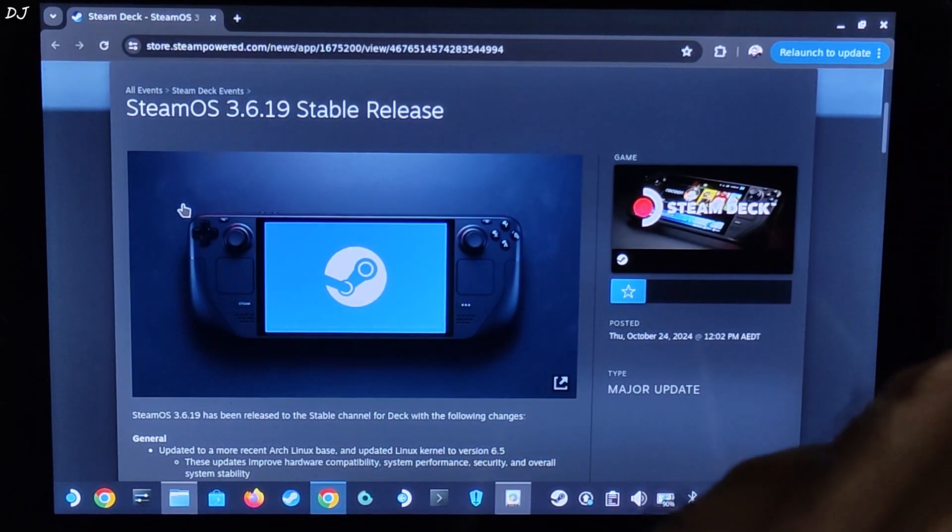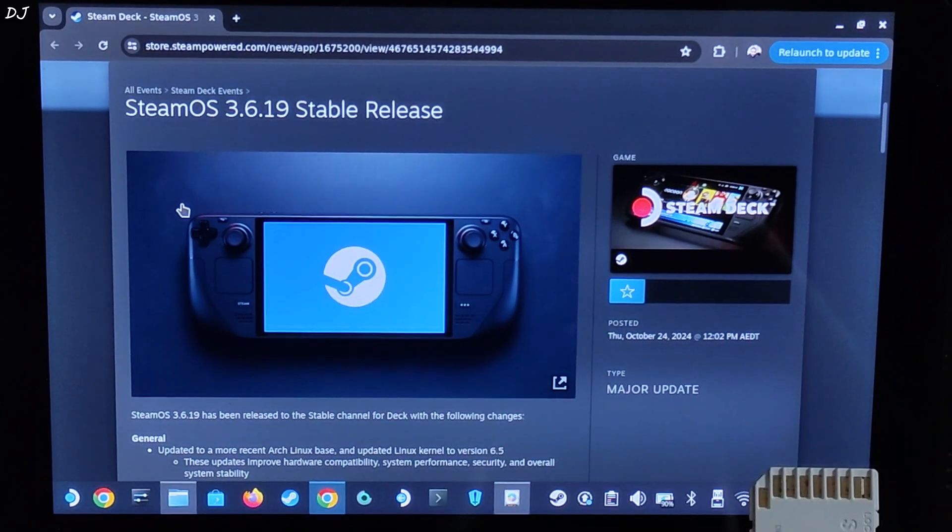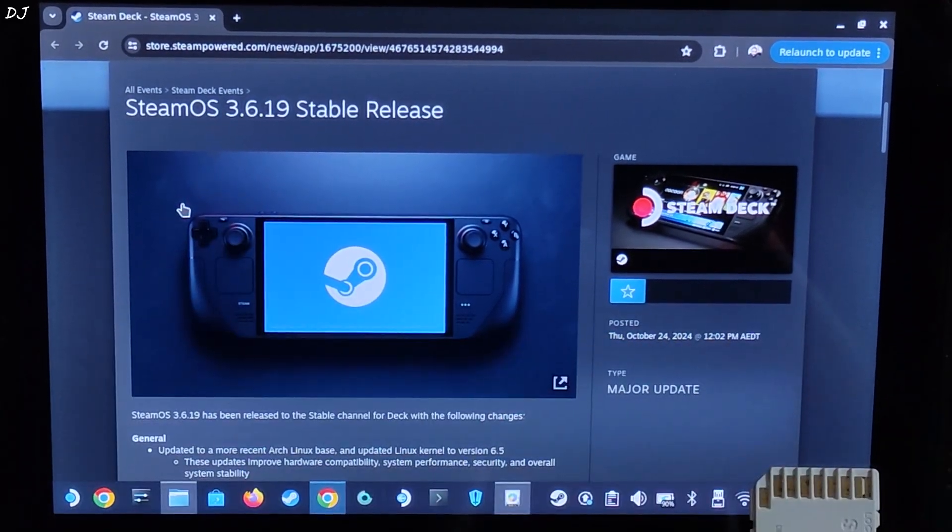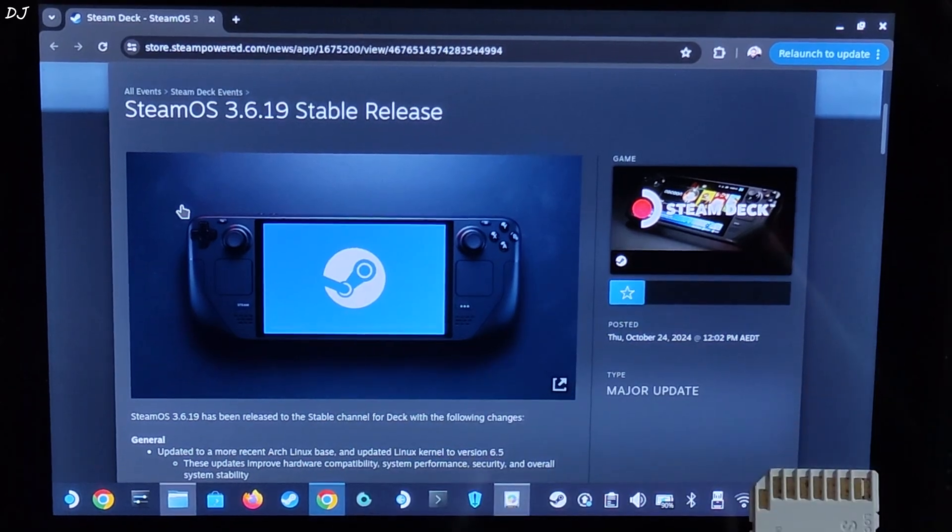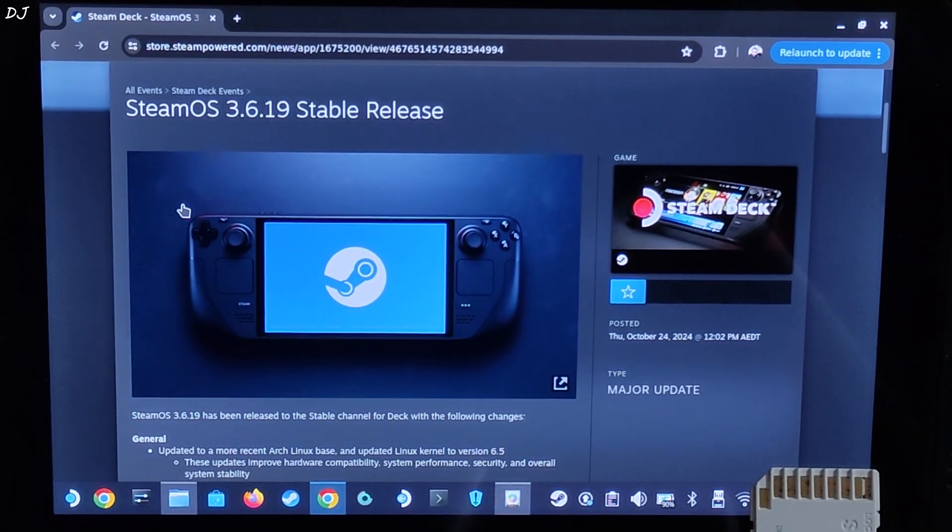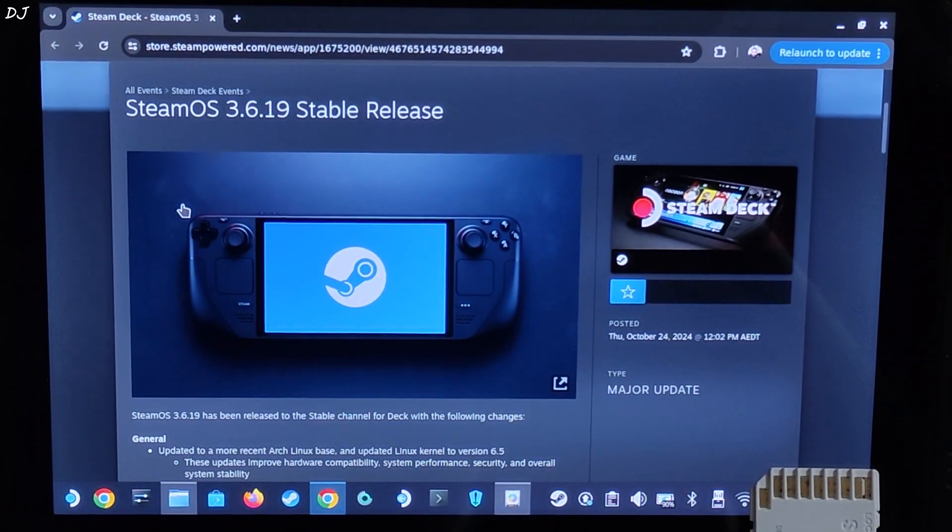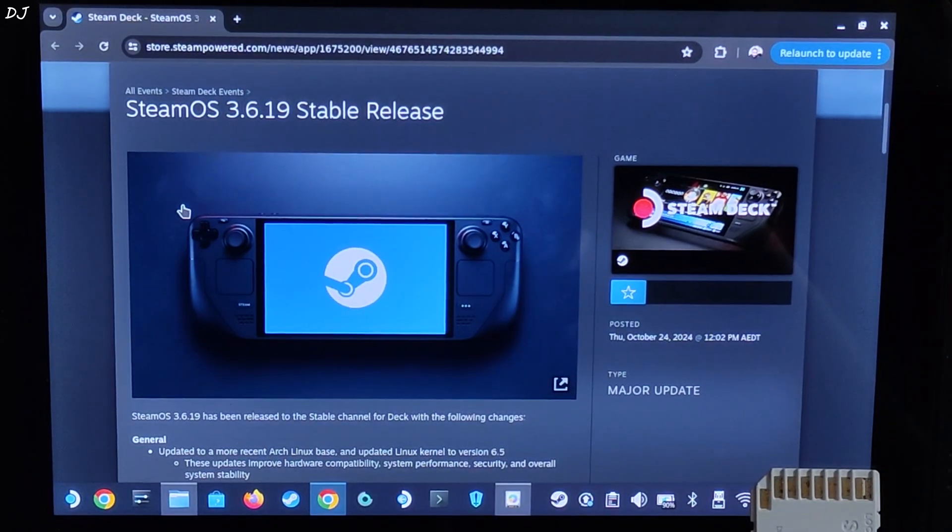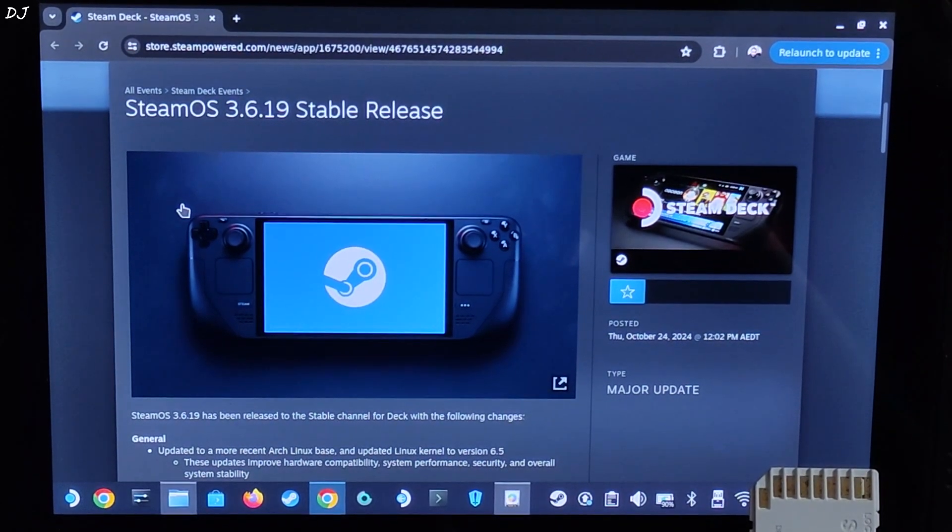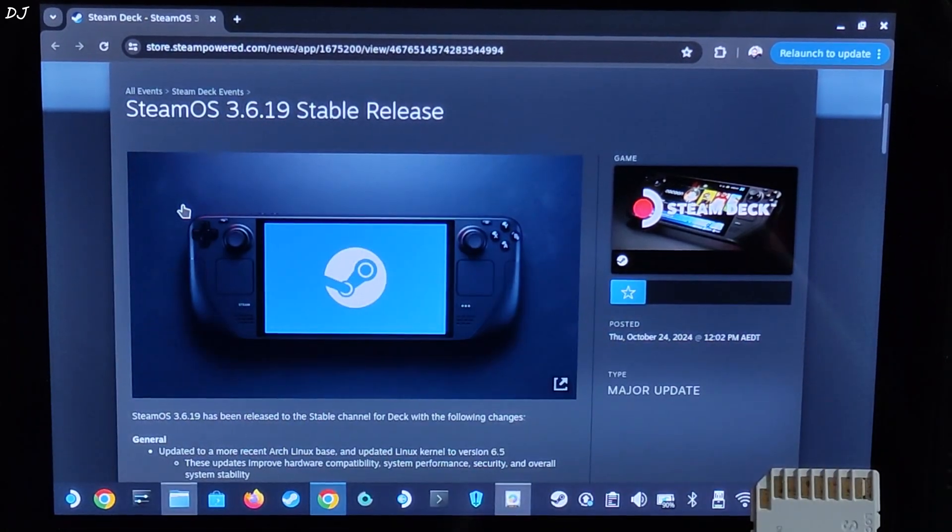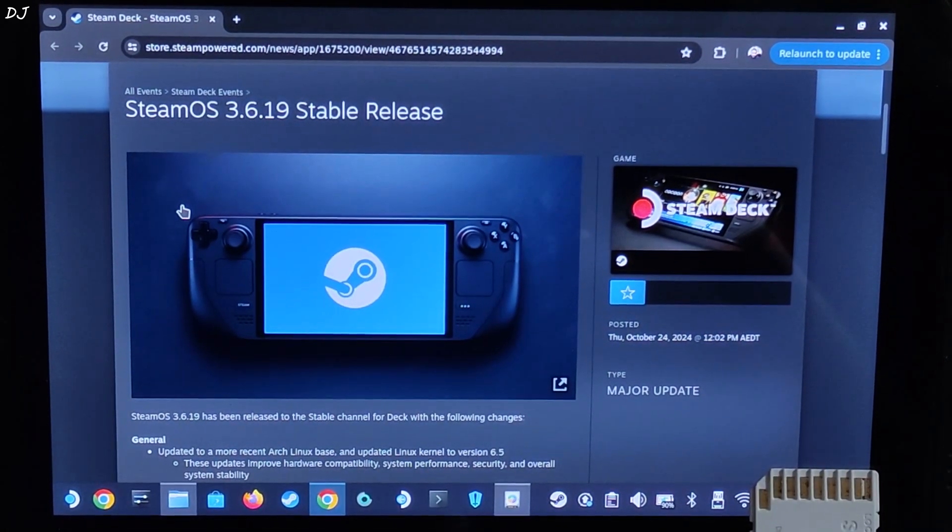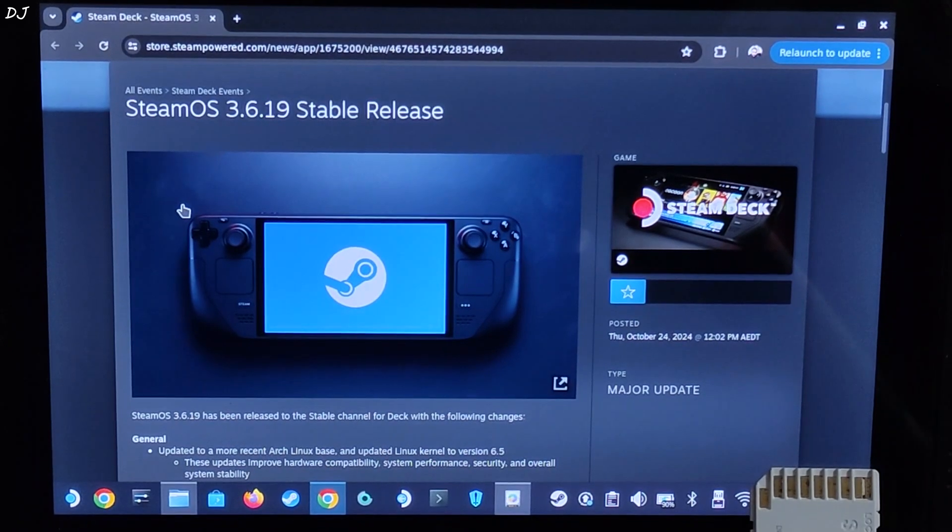Welcome back guys. The first stable release of SteamOS is now available in the form of version 3.6.19, released just a few hours ago for both SteamOS OLED and LCD variants. I own the latter. Currently my Steam Deck is running on the beta build of this SteamOS version. In this video I will be showing you the update process.